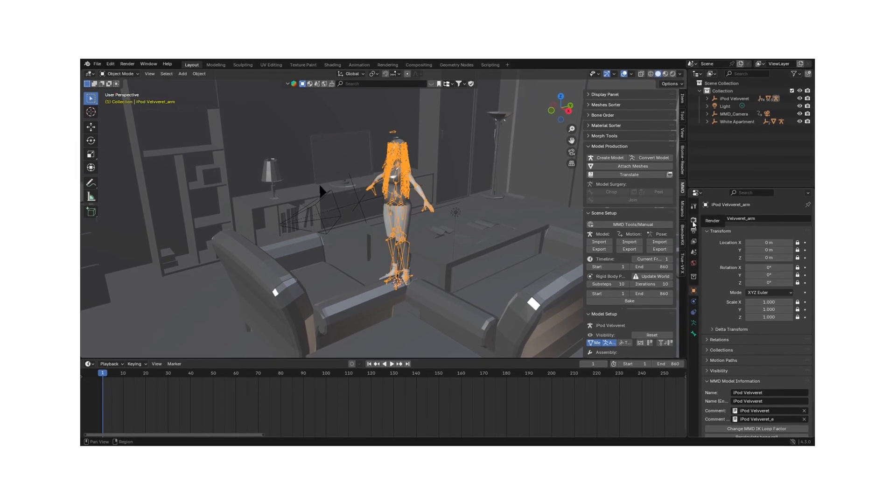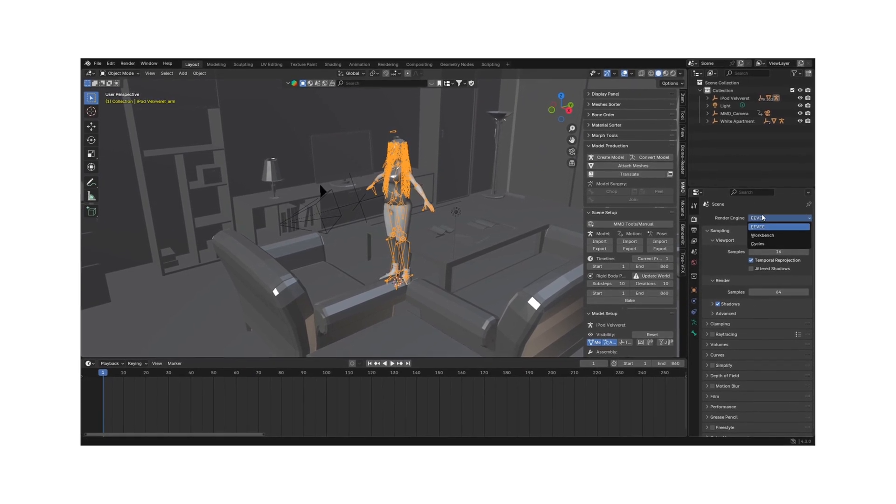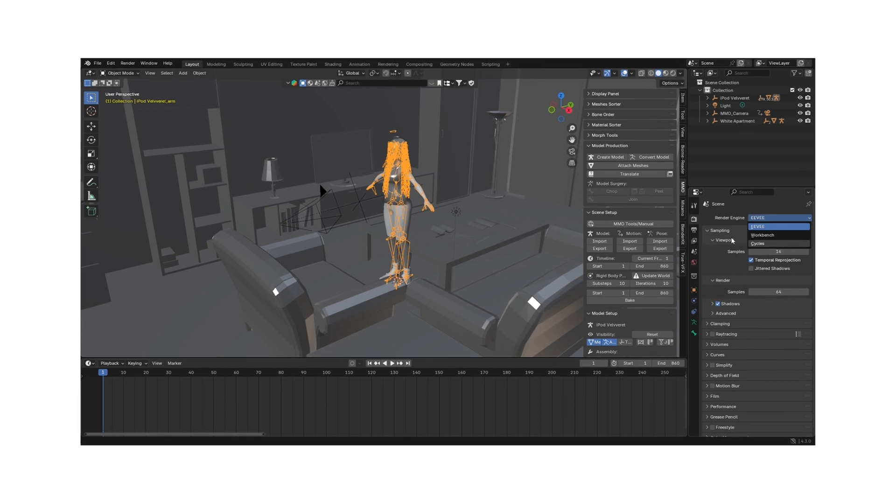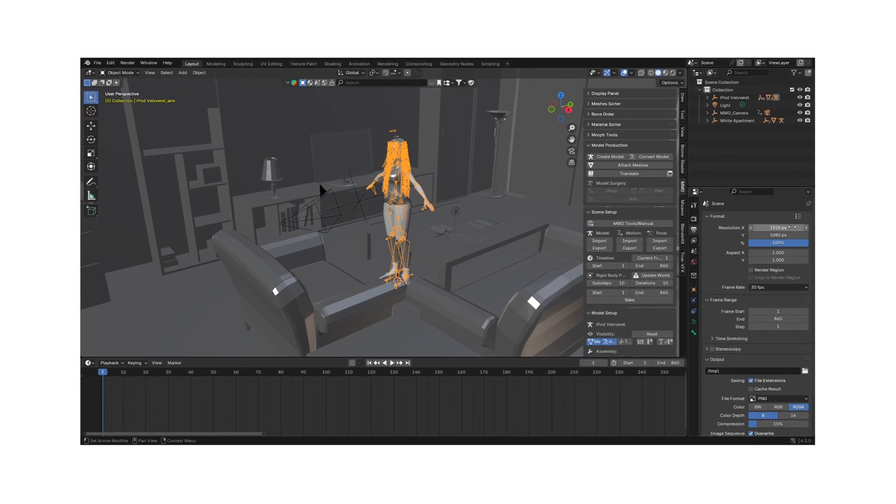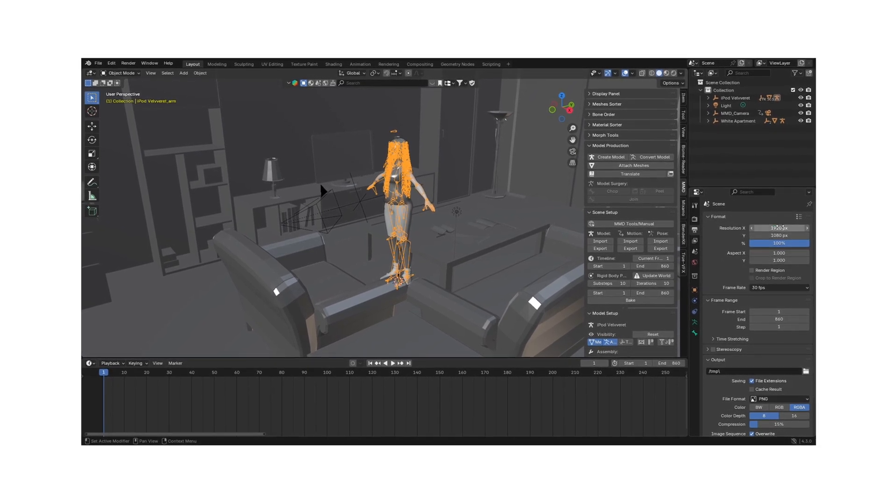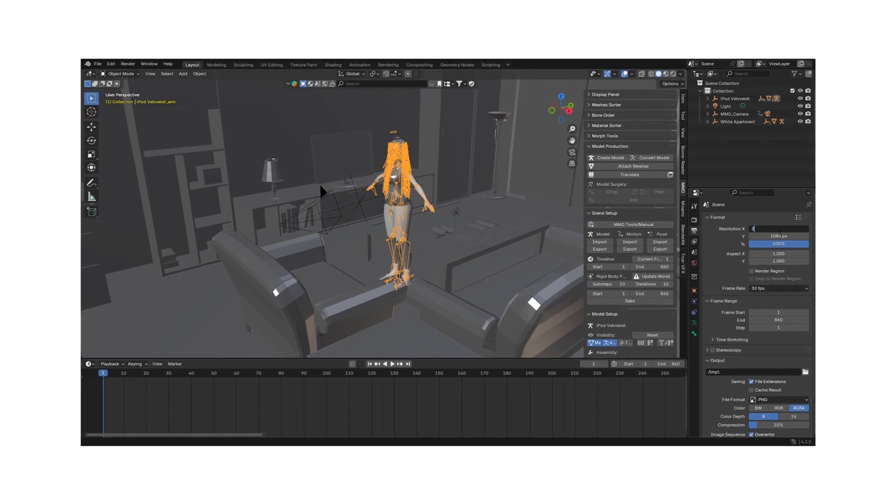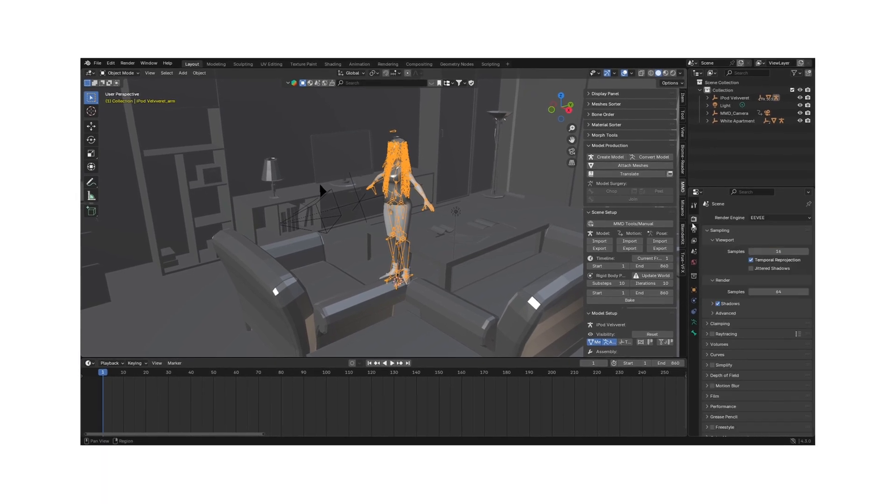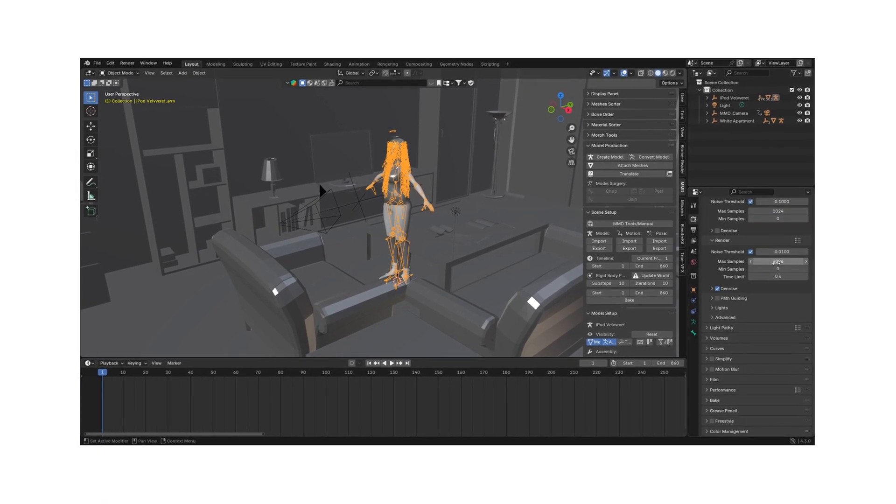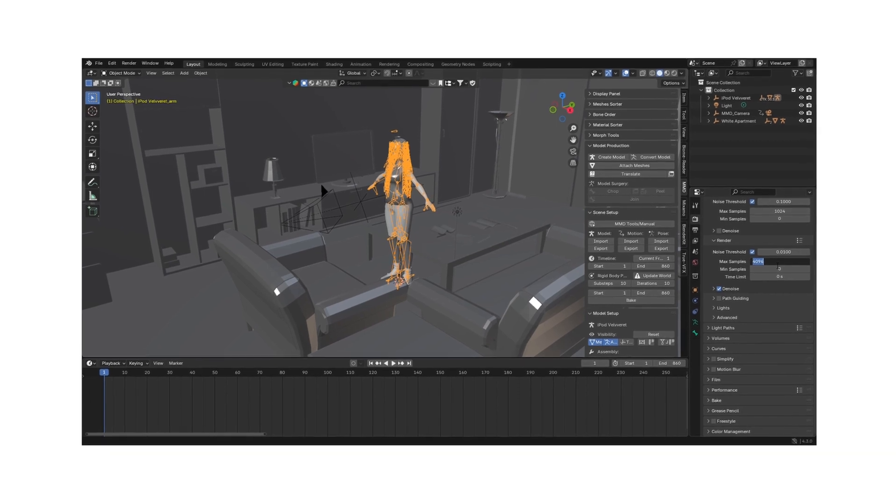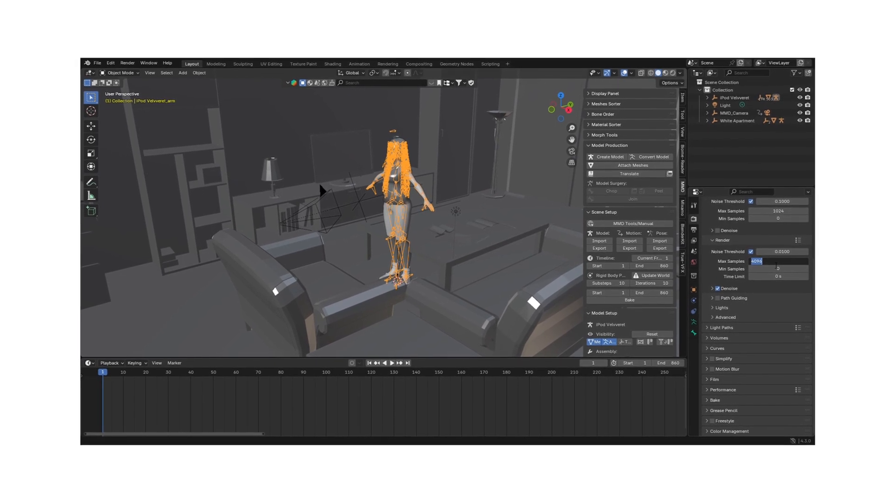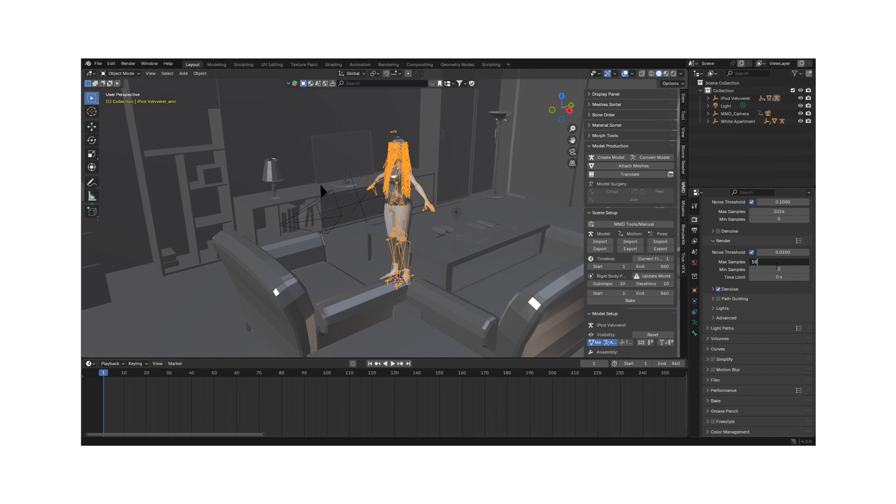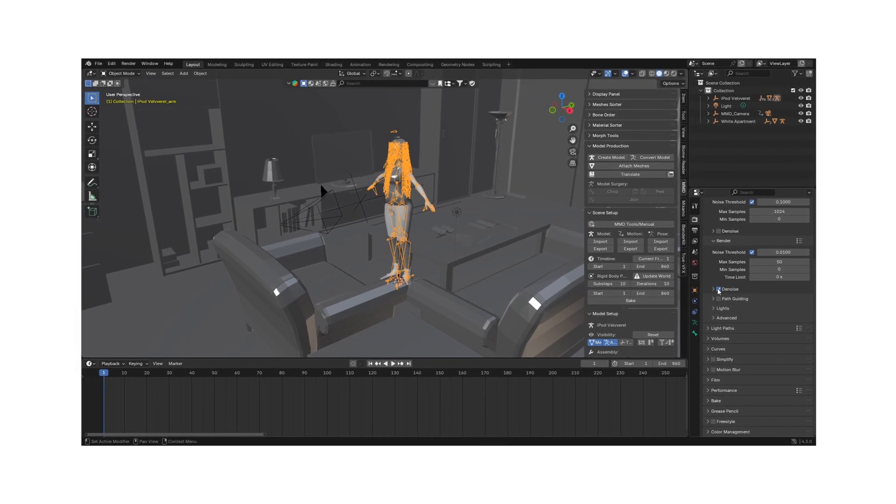Now for the tricky part, the final render. You can choose from either Cycles or Eevee to render. Depending on how long you want to sit and wait, you can adjust your screen size to either 4k or 1080p. If you choose Cycles, be sure to adjust your samples to a low enough rate that keeps both quality and cuts down render time. Remember to turn off de-noising.